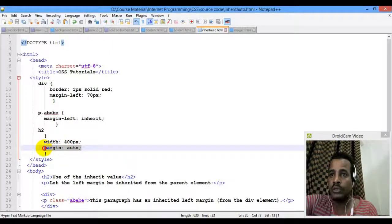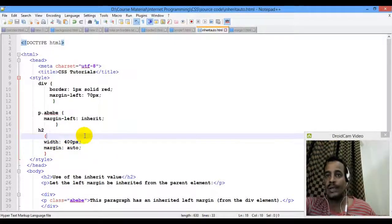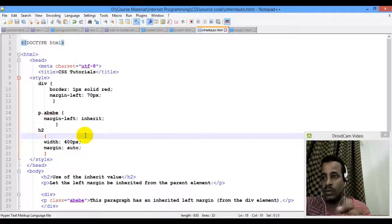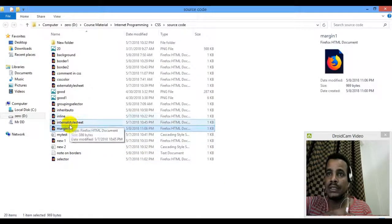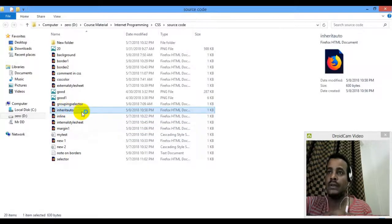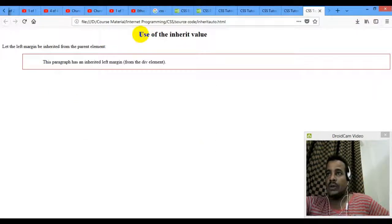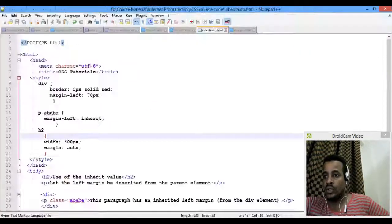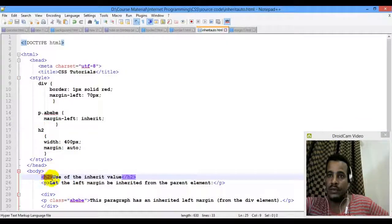This is called inherit. The H2 is an honor. The CSS includes using the INHERIT value.